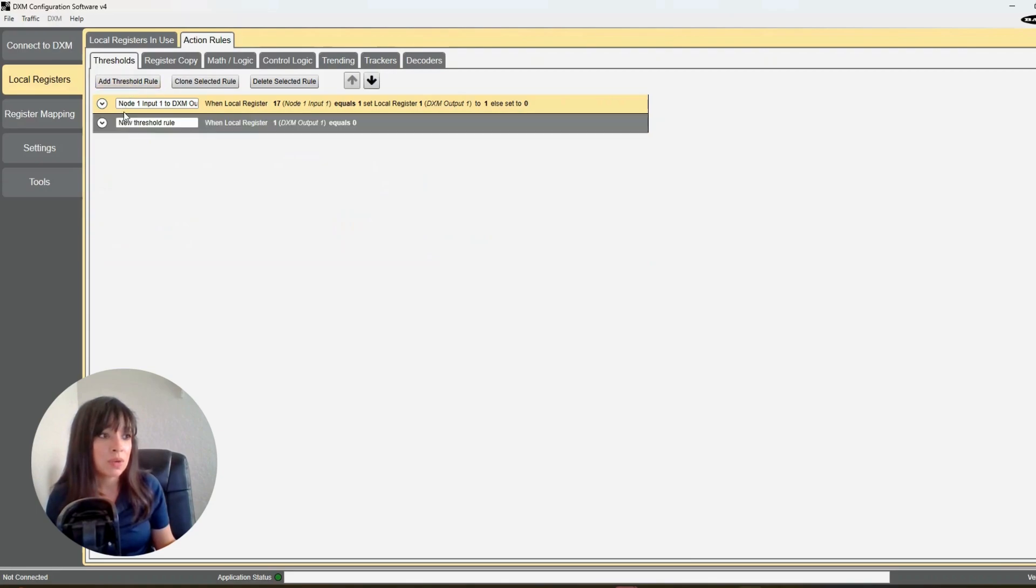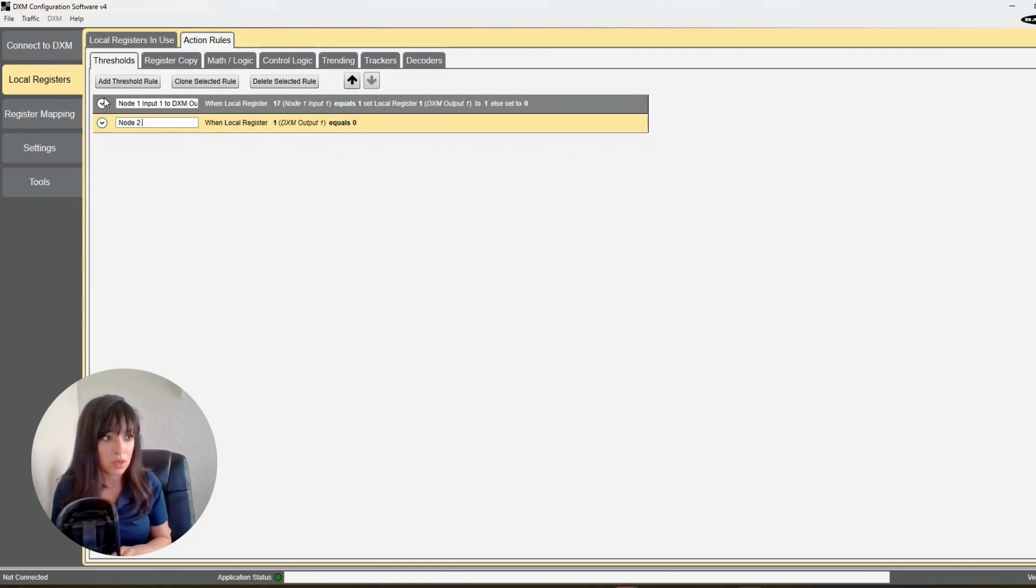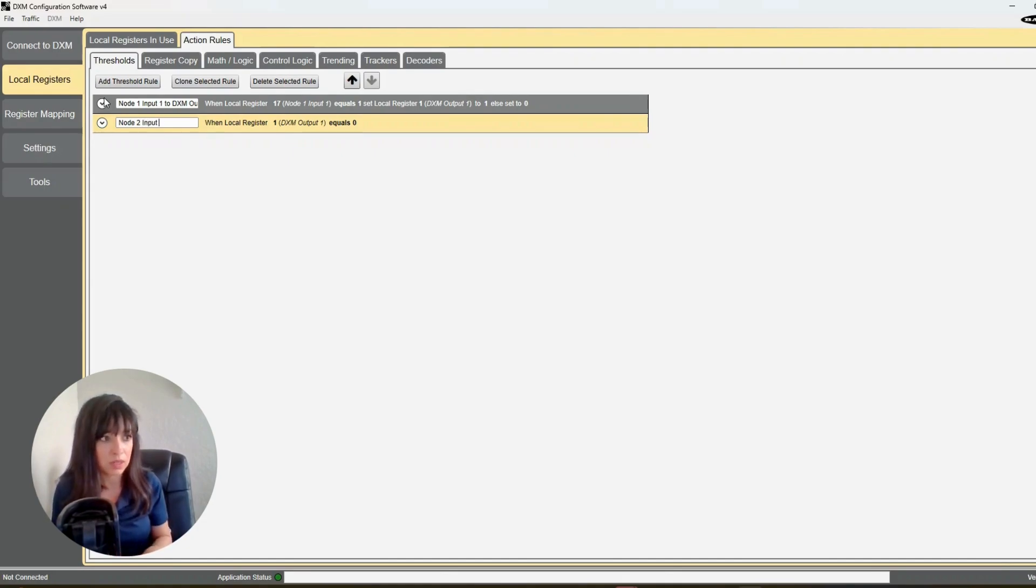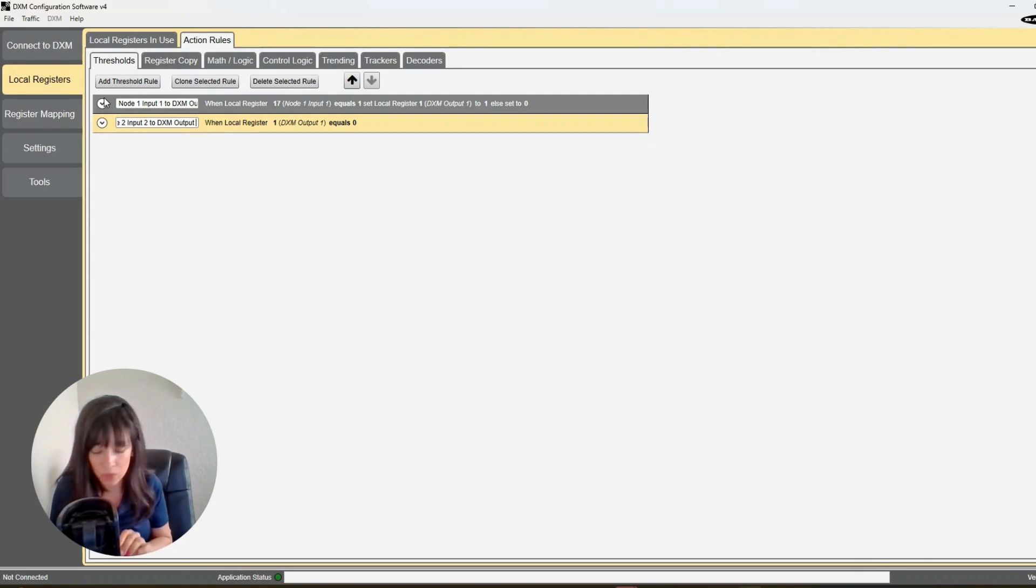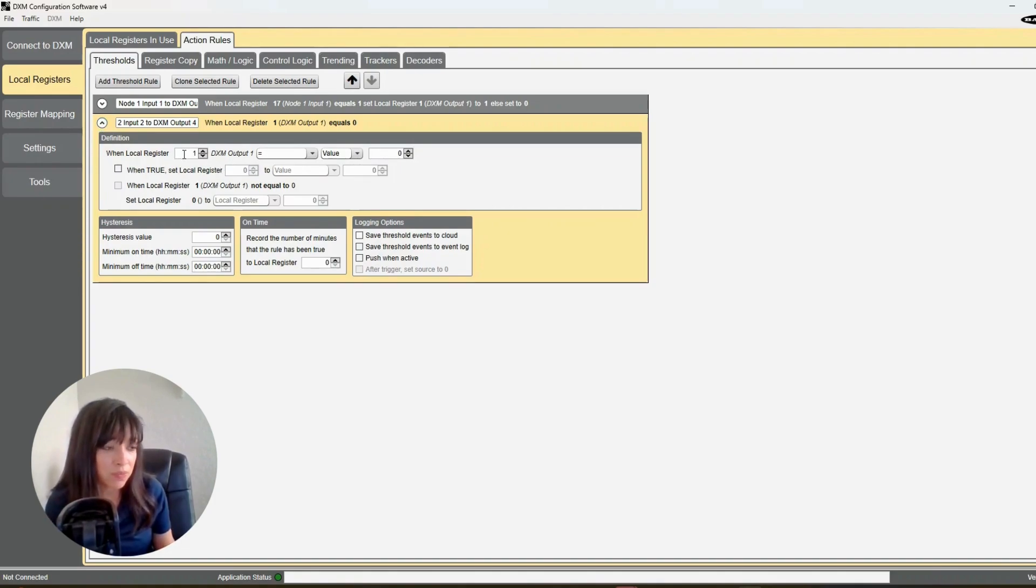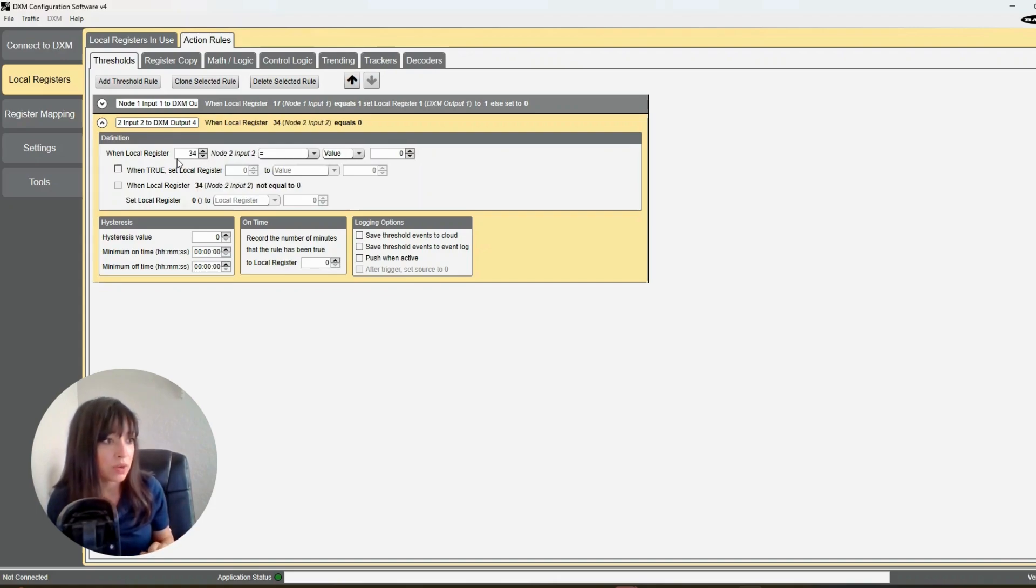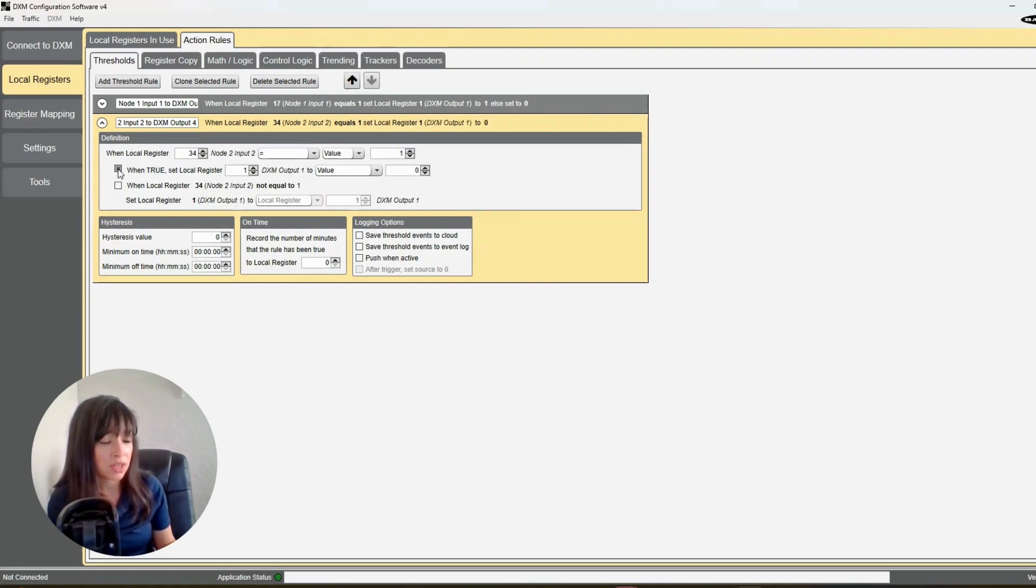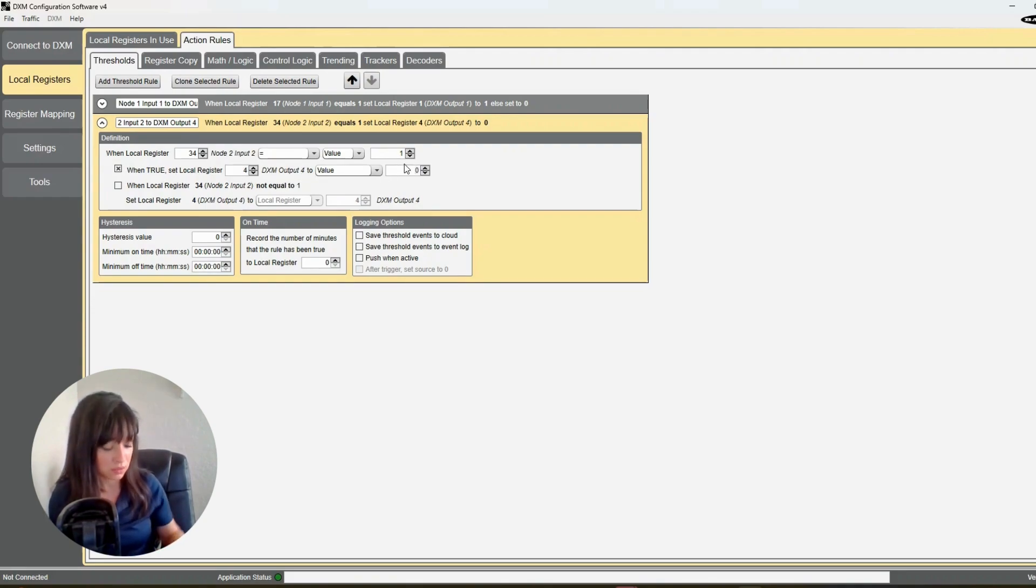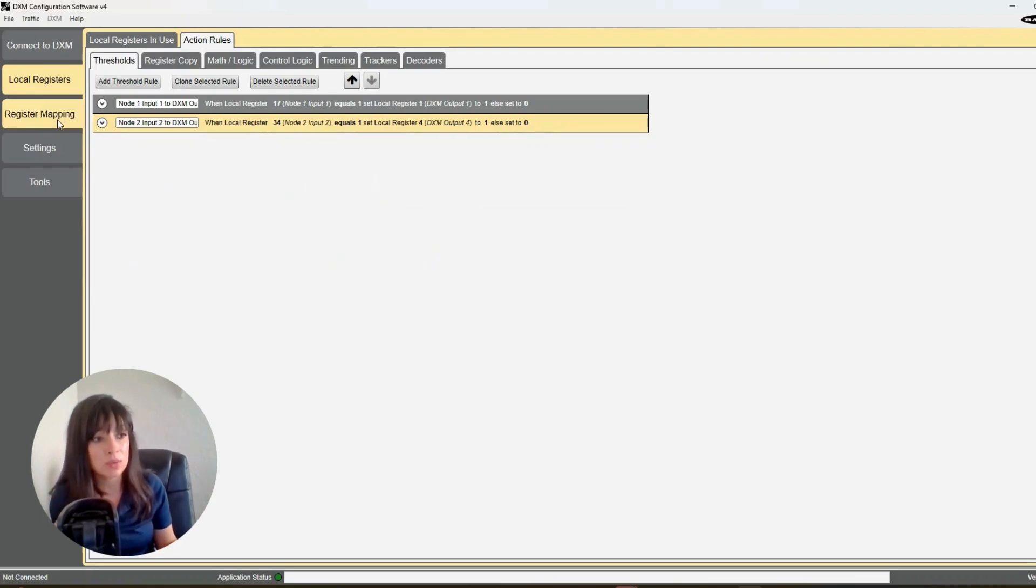We're going to make a new rule now. We want to do node 2 input 2, I'm sorry, node 2 input 2 to DXM output 4, okay? I know this is getting a little—this is what is wired up, so we're just going to make it match. So now we're going to say we're on—it should be 34. Yep, node 2 input 2 equals—when that is equal to 1, when that turns on, check that box. I'm going to turn on output 4 to on. And then when it is not on, set it to 0. And that's it. That's what we want the logic to do.